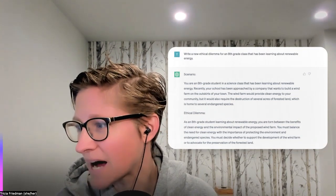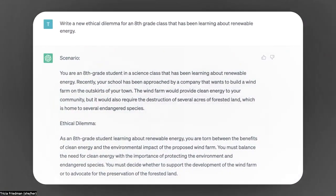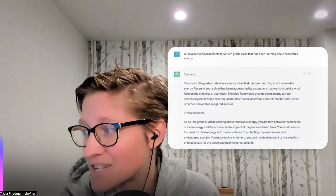I also wanted to show you that if you don't want to focus on a curriculum model but really just want to think about a concept or a term you've been learning about, I've asked ChatGPT for an ethical dilemma for an eighth grade class that's been learning about renewable energy. You can go as specific or as broad as you would like.